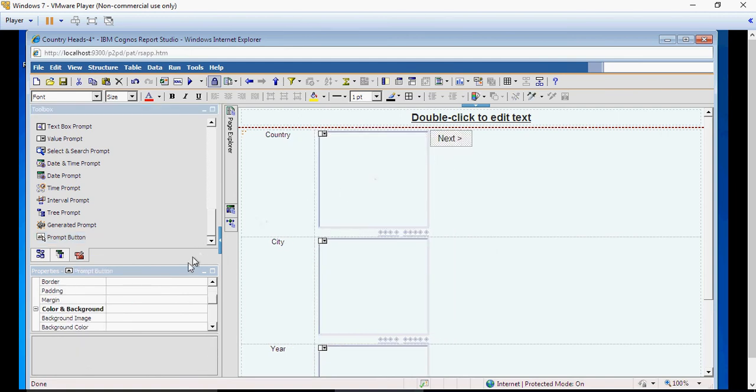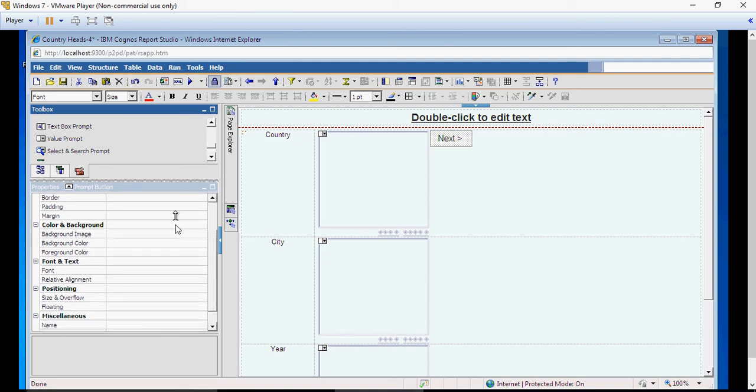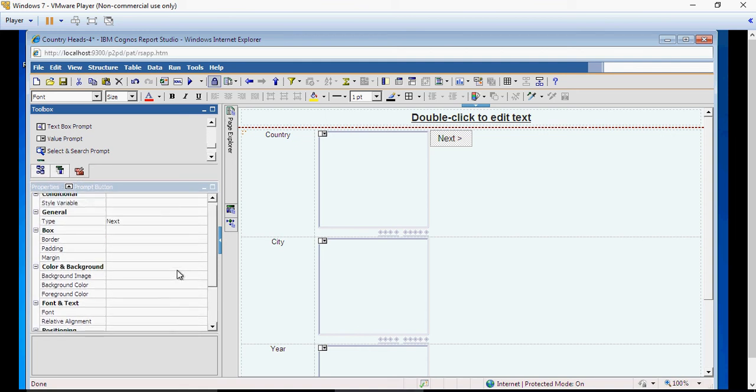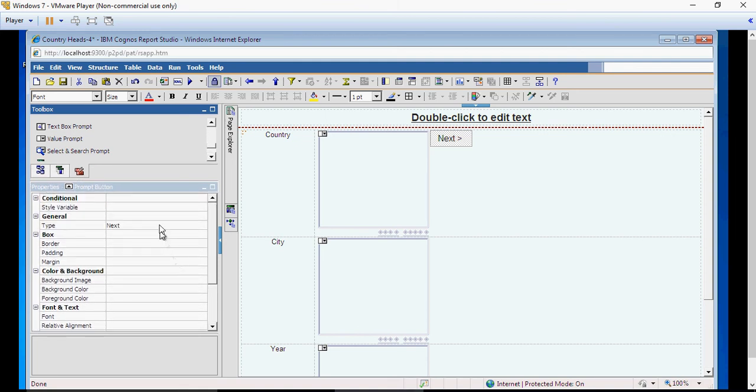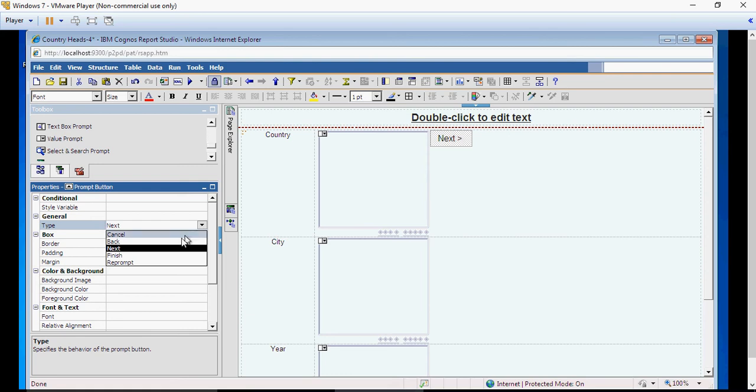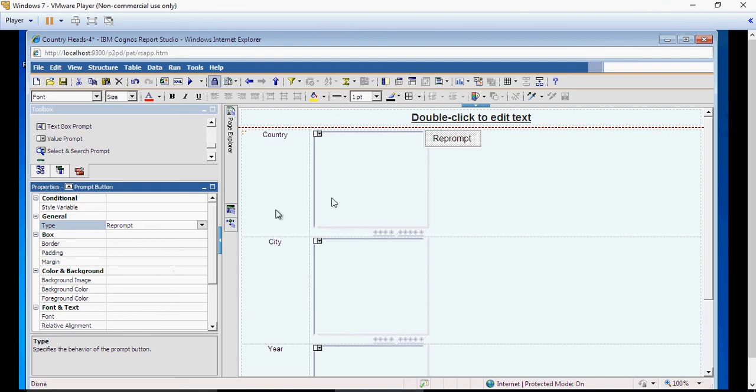I can place it anywhere you wish. In the type, make sure you select reprompt. Very important—select the button, make the type as reprompt.